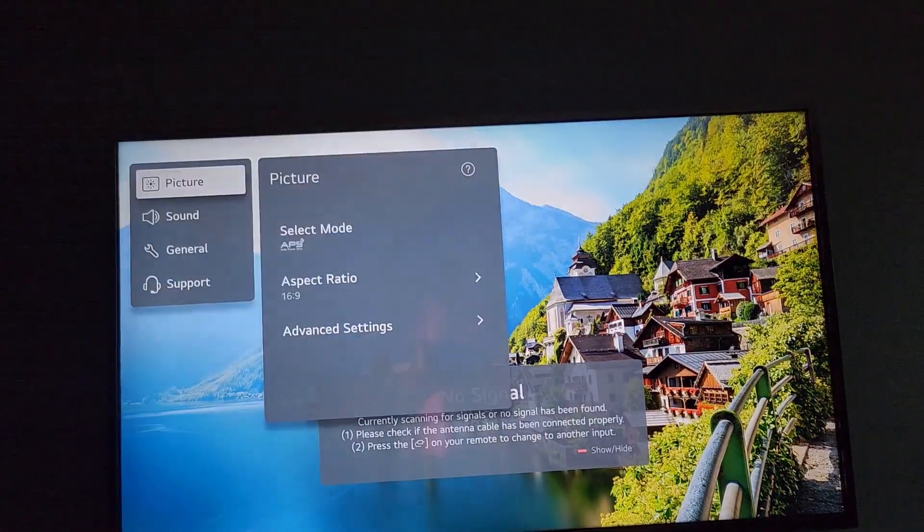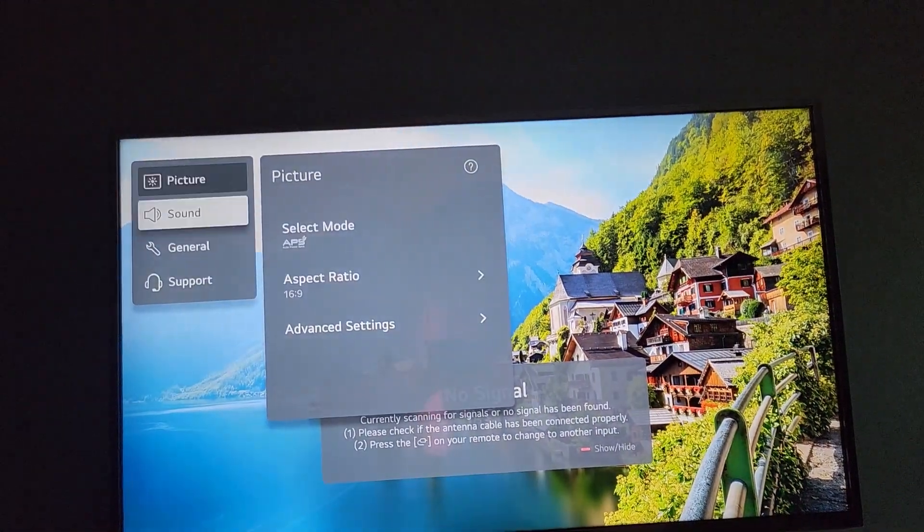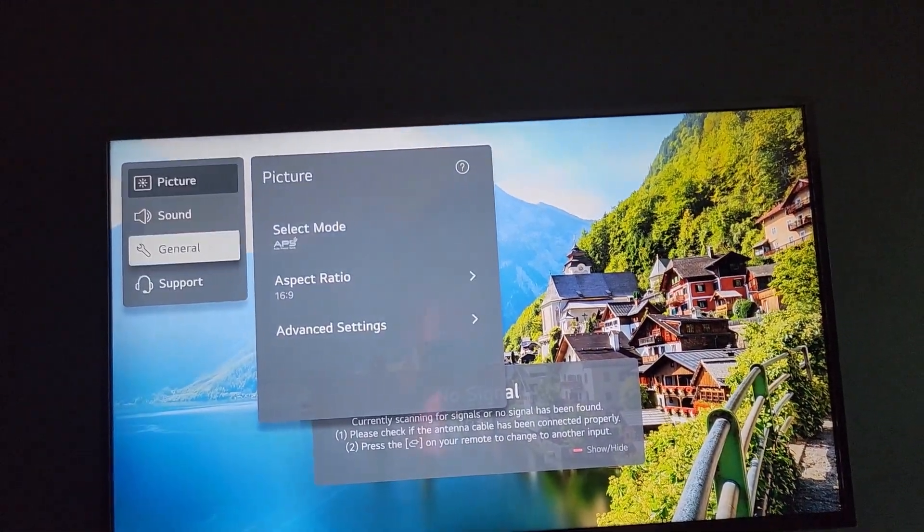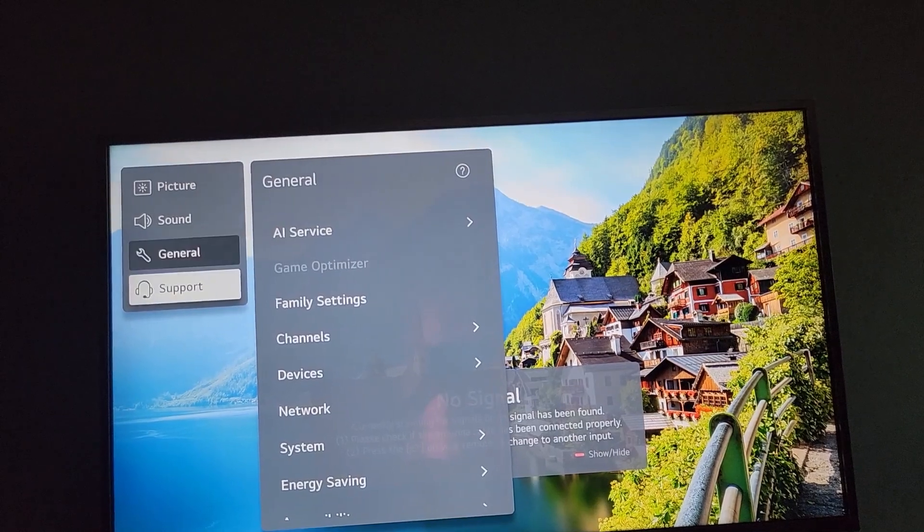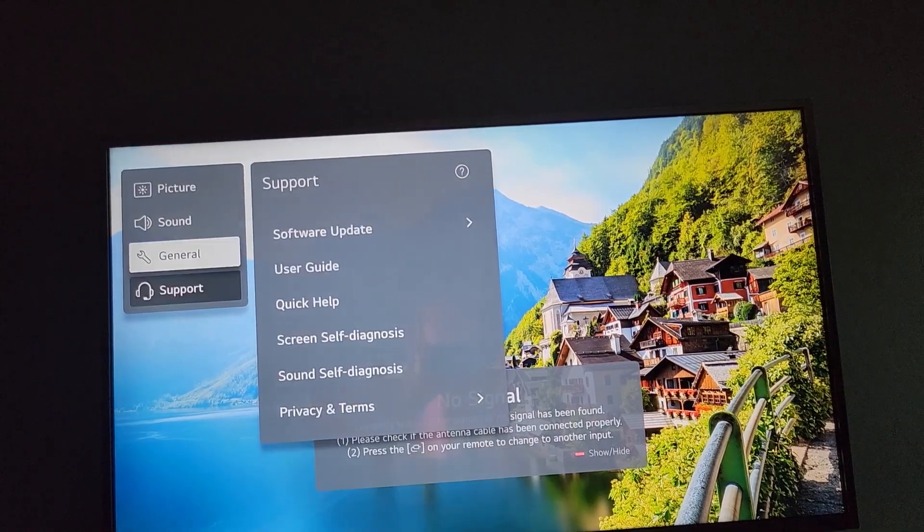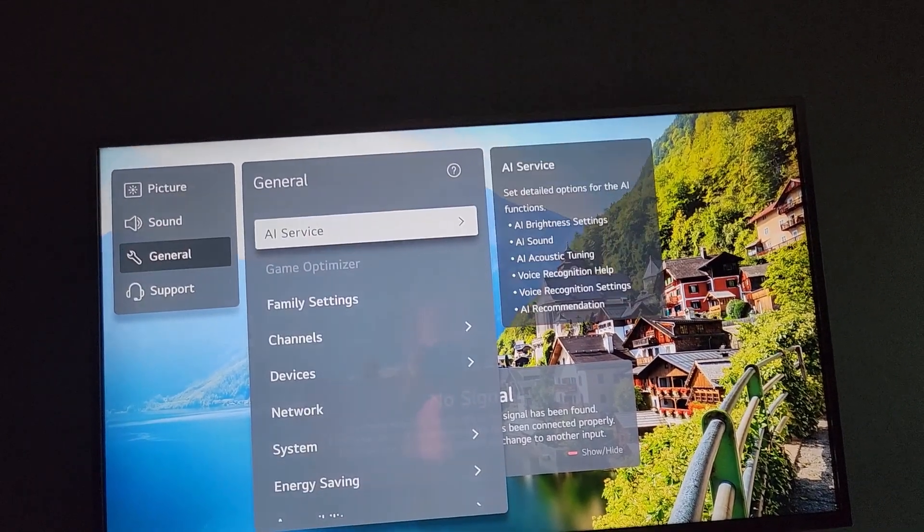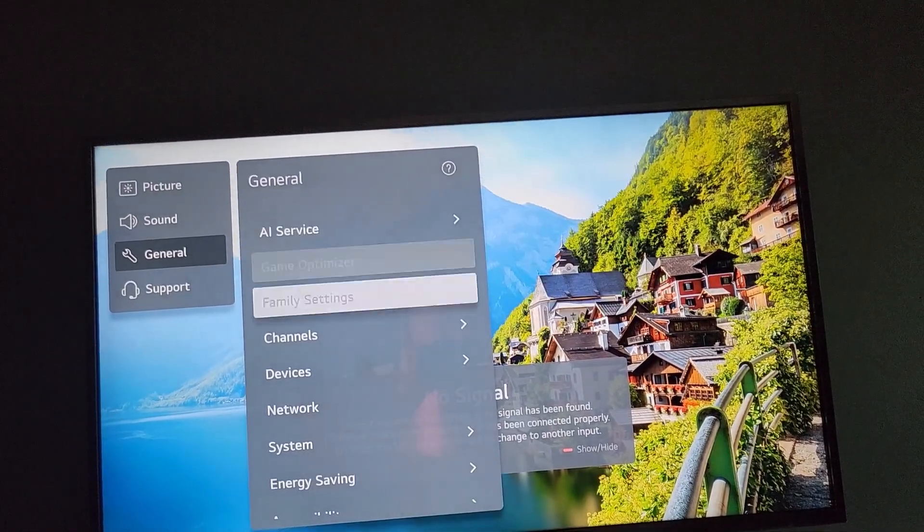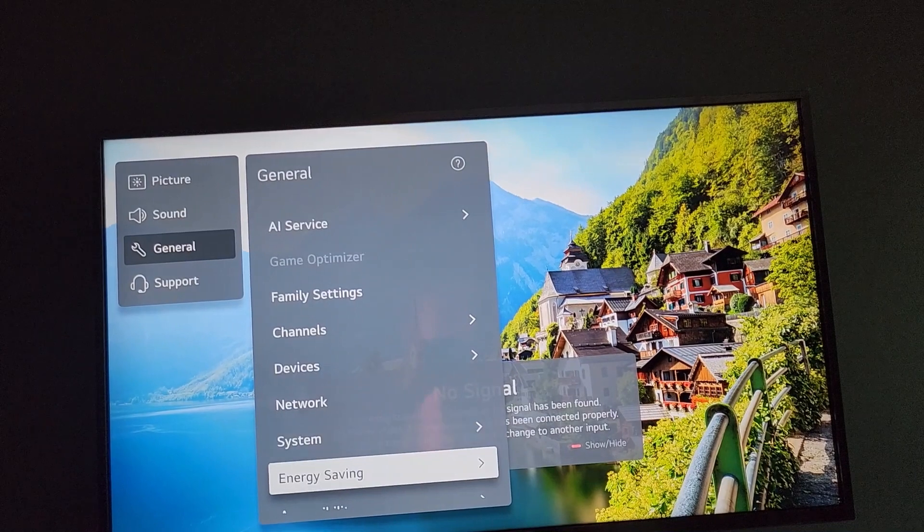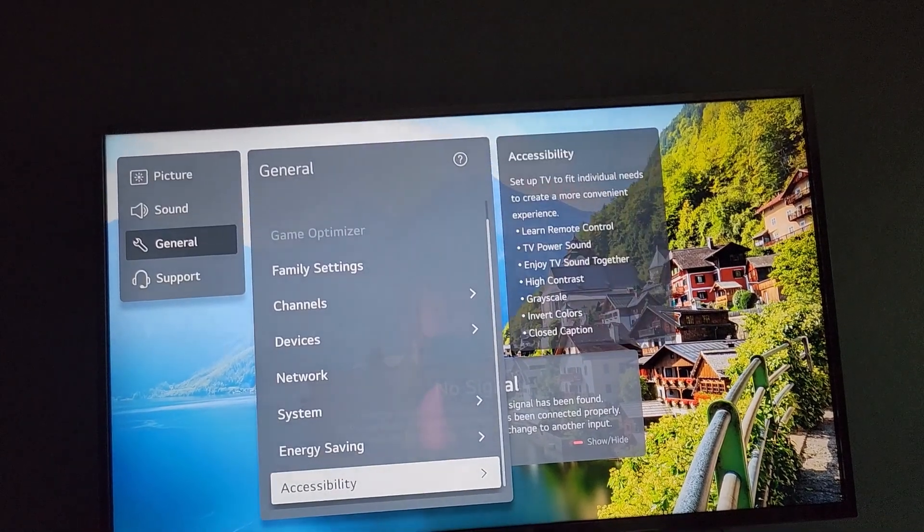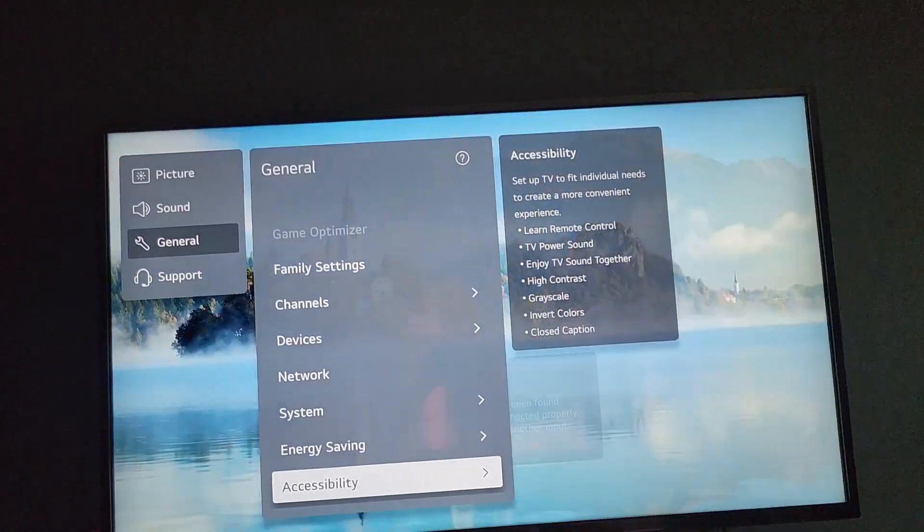go to All Settings. Once you go to All Settings, go to General. Once you go to General, you're gonna go over and go all the way down, go into Accessibility